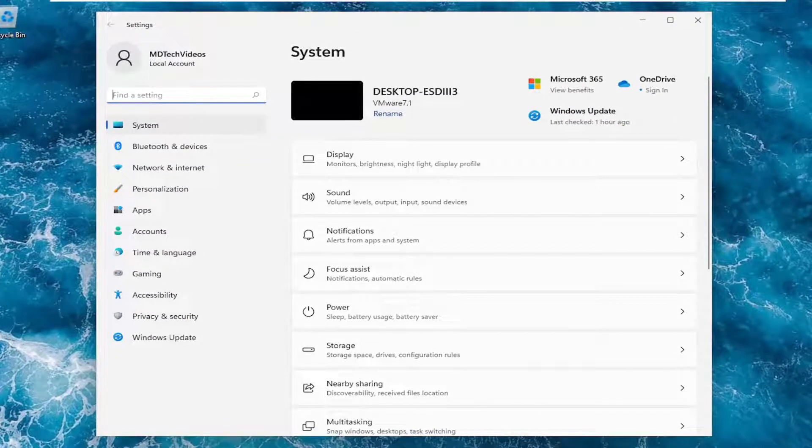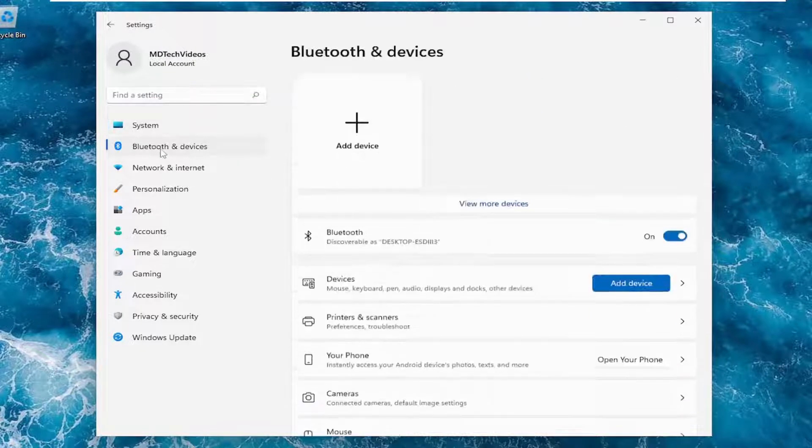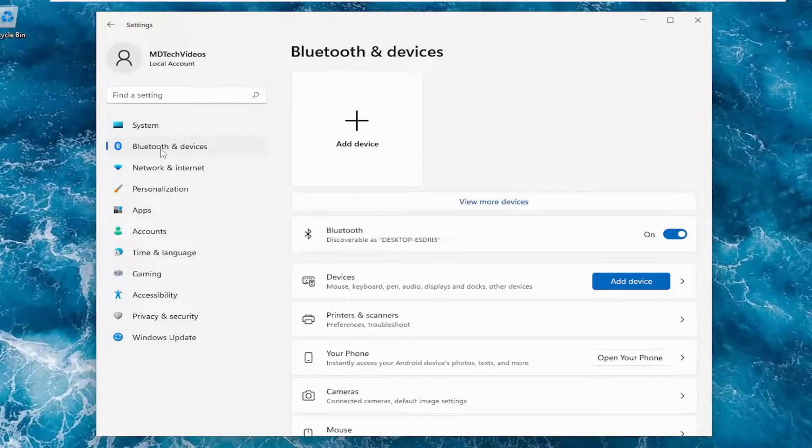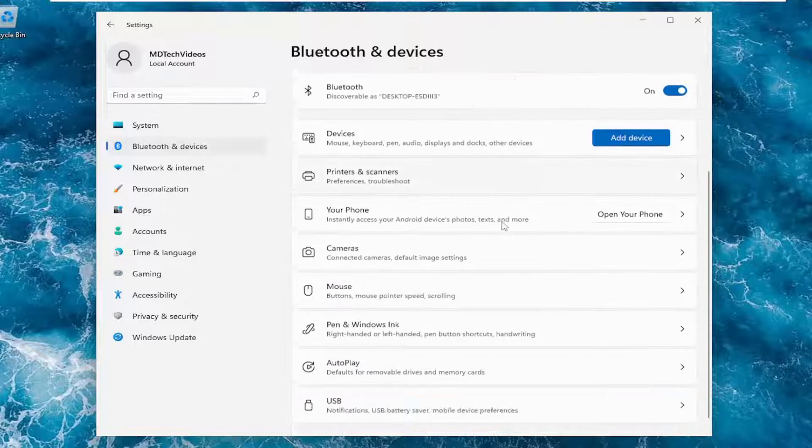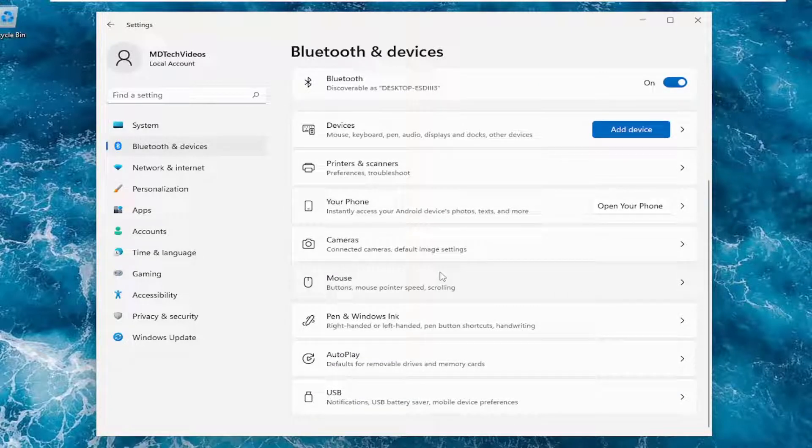You want to select on the left side where it says Bluetooth and devices, and then on the right side you want to locate your touchpad, assuming you have one.